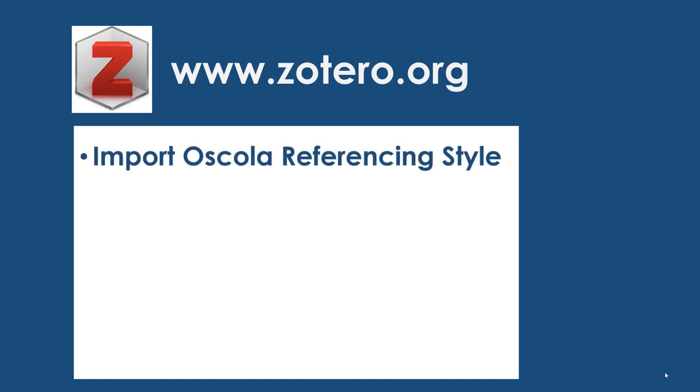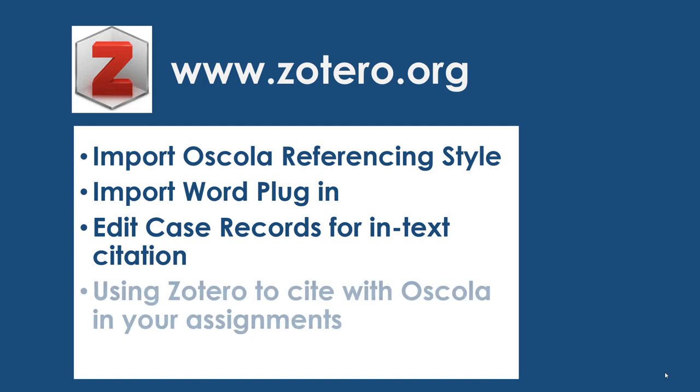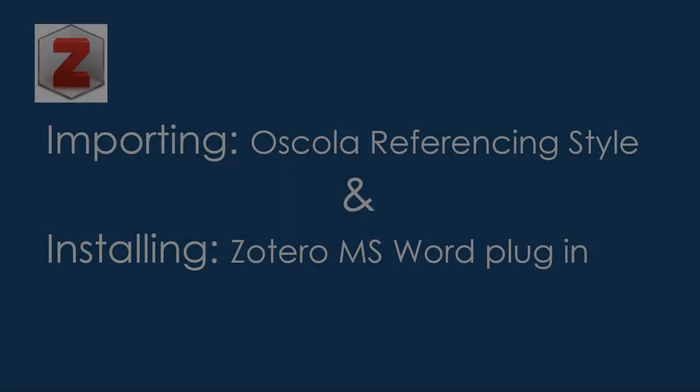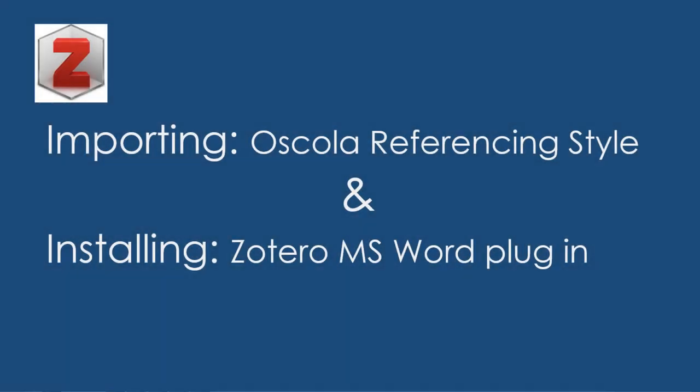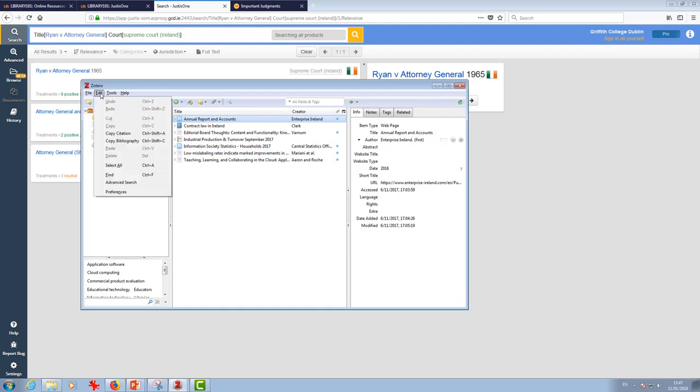We'll look first at importing the OSCOLA referencing style into your Zotero library, then we're going to look at importing the Word plugin. The first thing I'm going to do is import the OSCOLA referencing style. I only need to do this once, whatever computer I'm working on, just one time only.